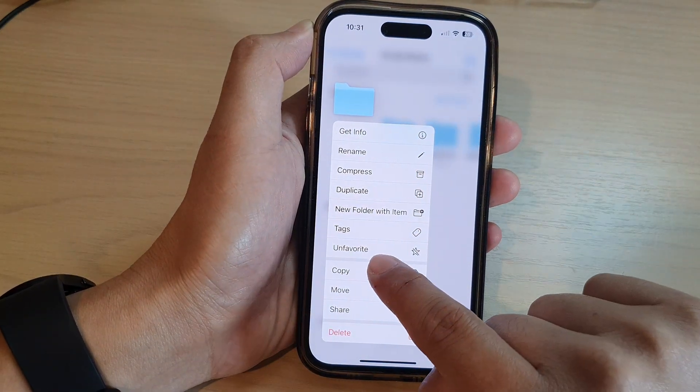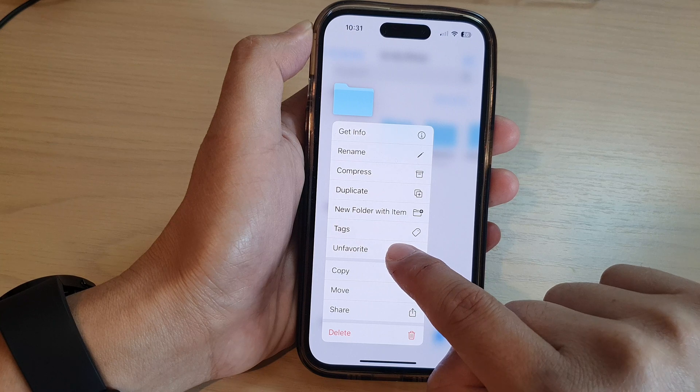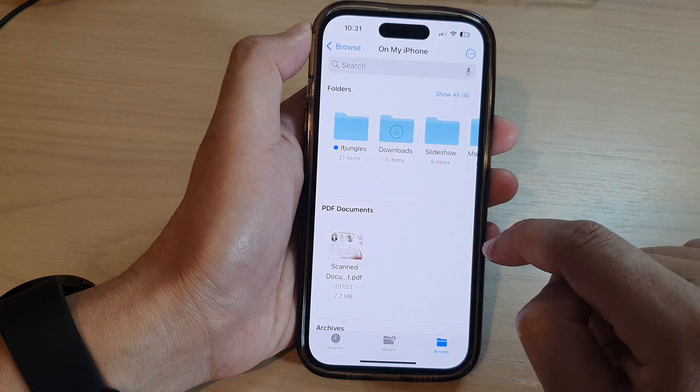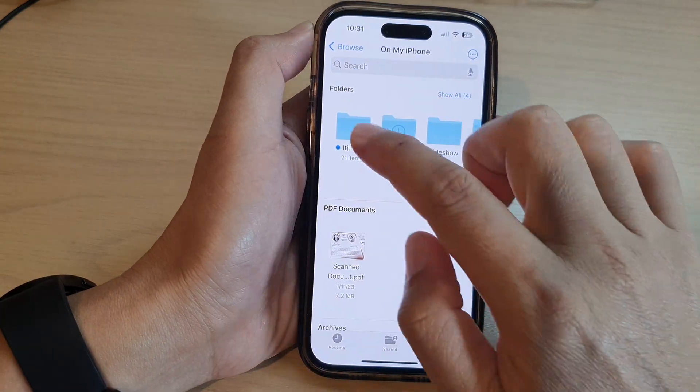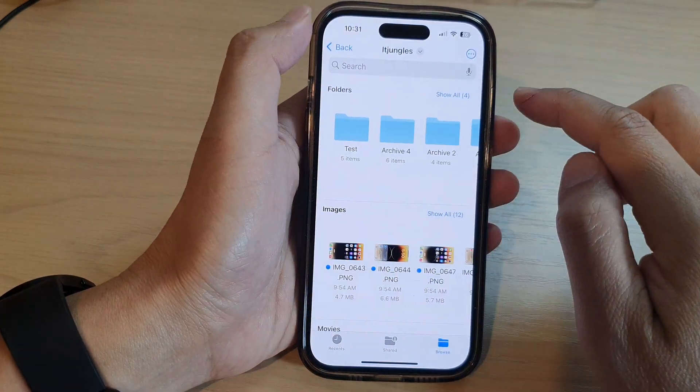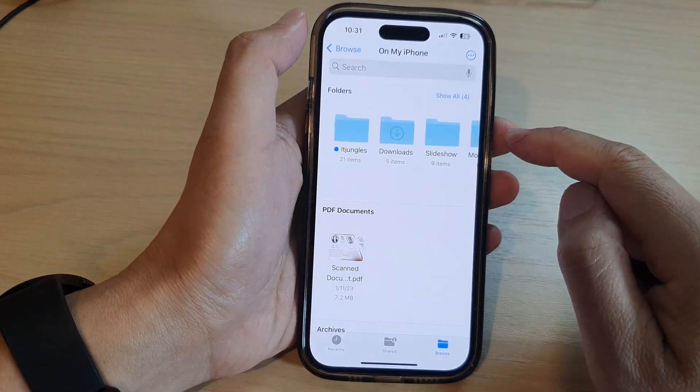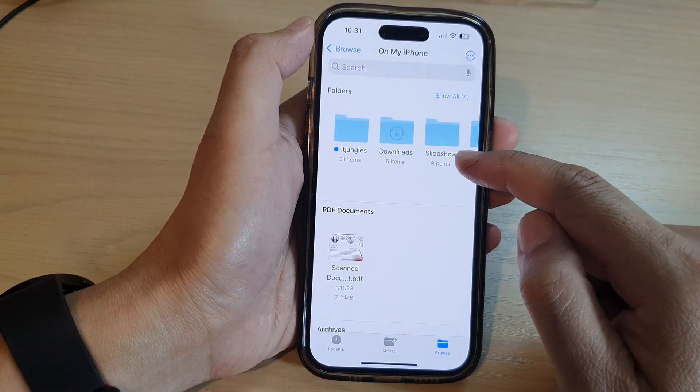From here, you can tap on Unfavorite. There are other different ways how you can unfavorite folders.